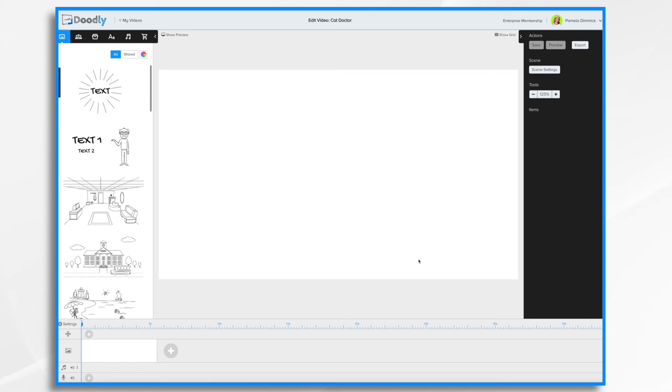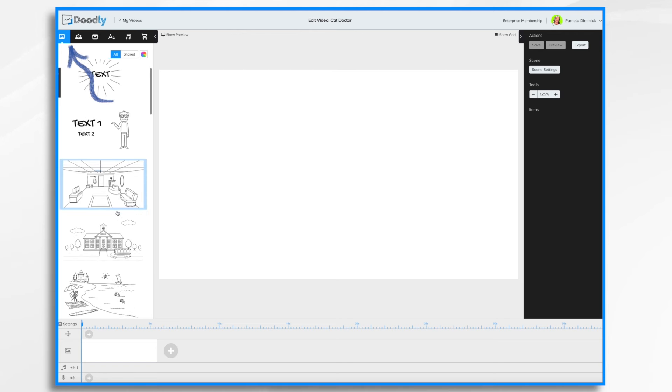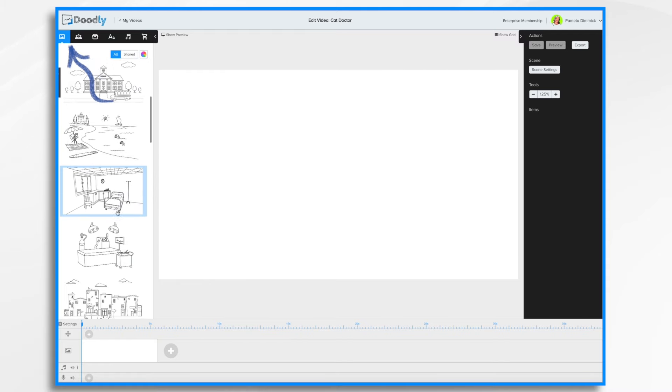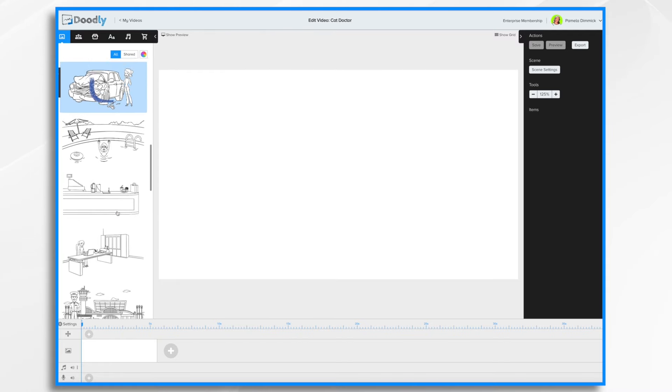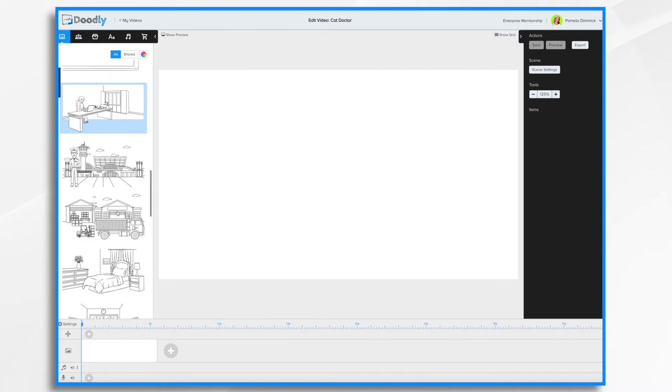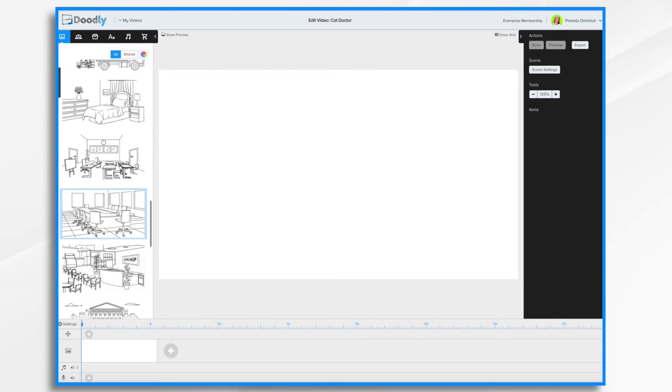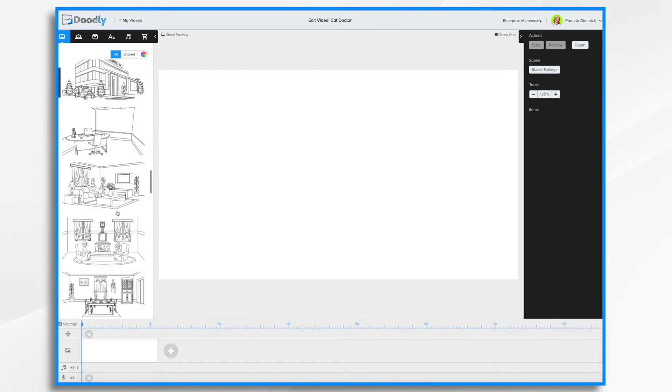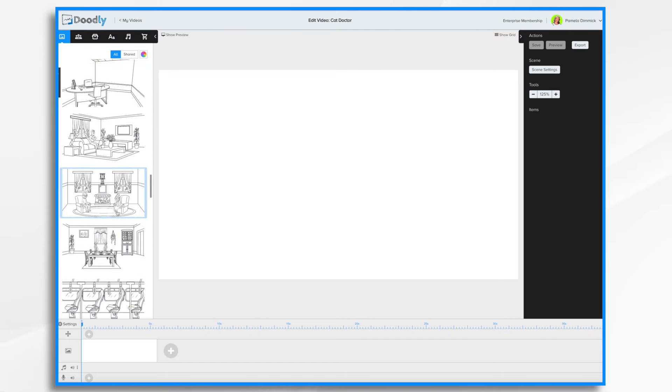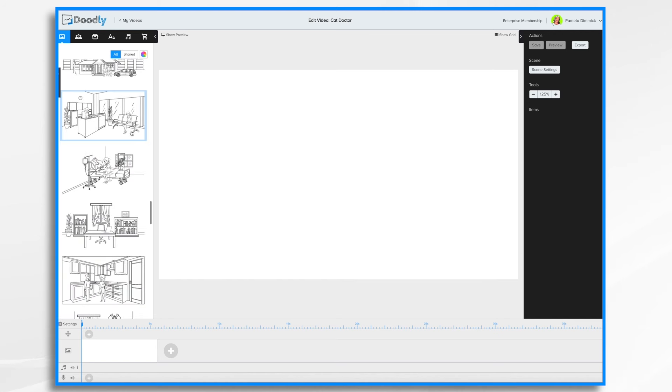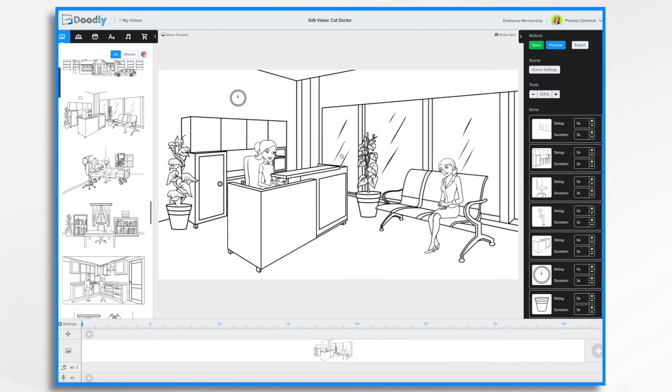We're now in the main Doodly interface where we have a blank video ready to go. Now I'm going to be making a short video about a veterinarian. So I'm going to look at the pre-made scenes and see if I can find a scene that's already built that will work nicely for my video. These are a great starting point. Everything's already in place and you can build on them from there. I like this one. It looks kind of like it could be a veterinarian's office. I've got a receptionist and a patient waiting. I don't have a pet so I'm going to need to add a pet to it.